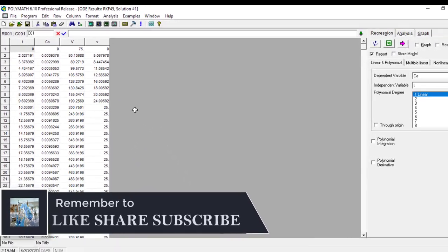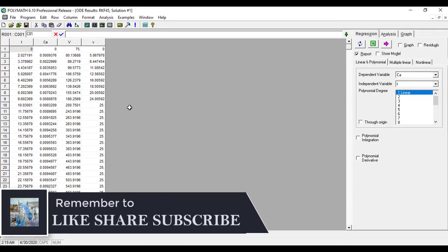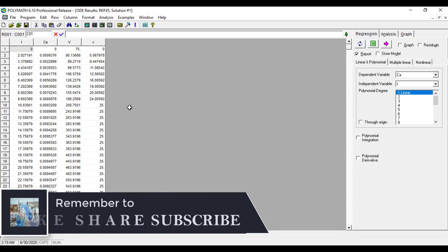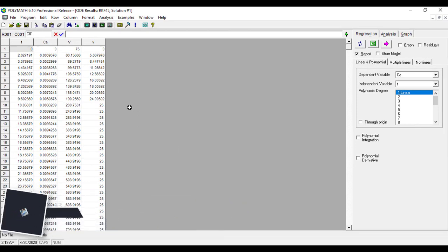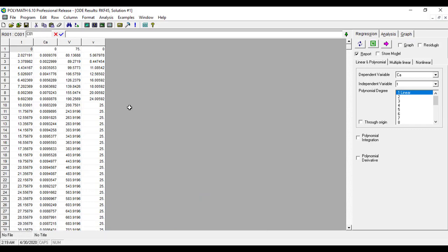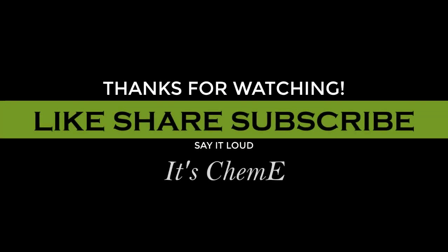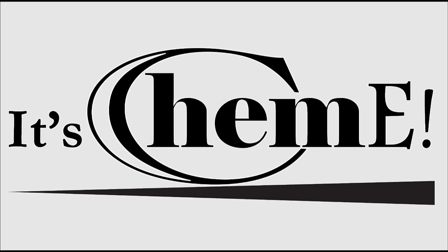Hopefully you would like this video. If you want to recommend me some topics, you can certainly do that in the comment section. Like, share, and subscribe to my channel and support me. Thank you. Bye-bye.